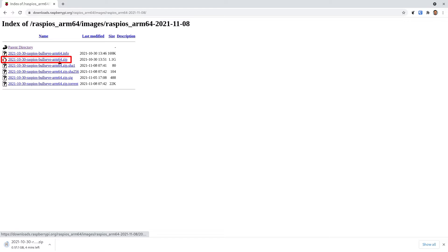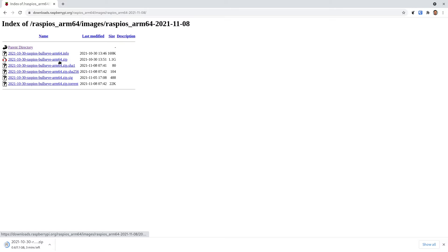The version I'm using, 2021-10-30, is the latest at the time that I made this video. We're going to be using the 64-bit version even though it is still considered to be beta. Now that that's downloaded, what we need to do is open up Etcher.